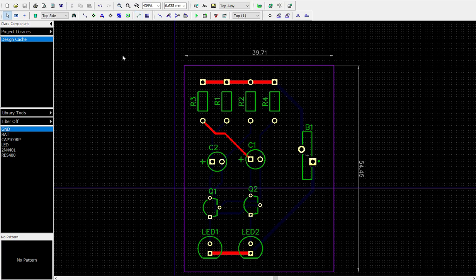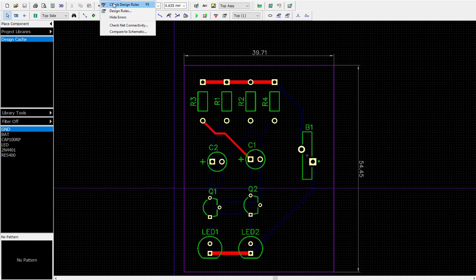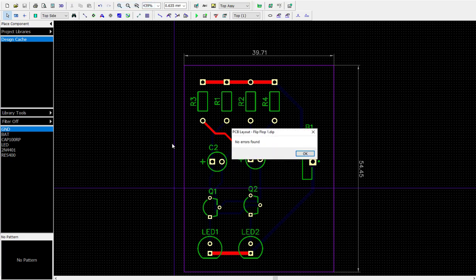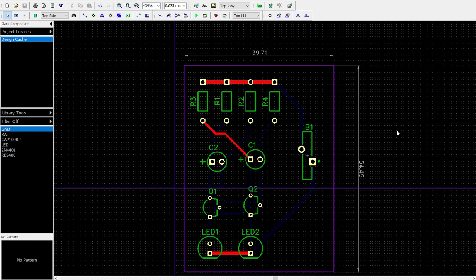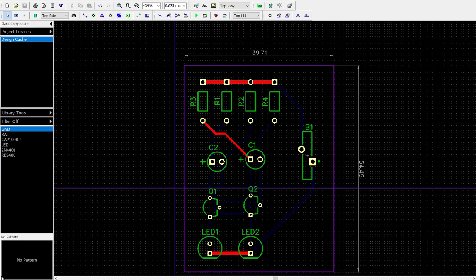Let's go ahead and do a verification. Make sure it's okay. I'm going to check the design rooms. No errors found. Good job. So we are finished building a PC board. This one's pretty simple and actually looks pretty nice just using the auto router.